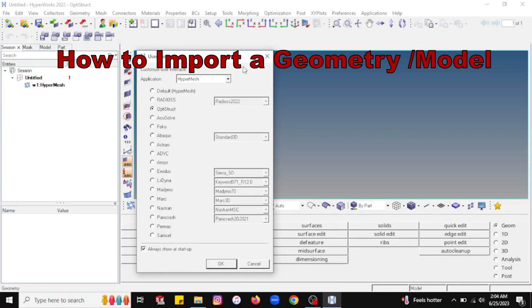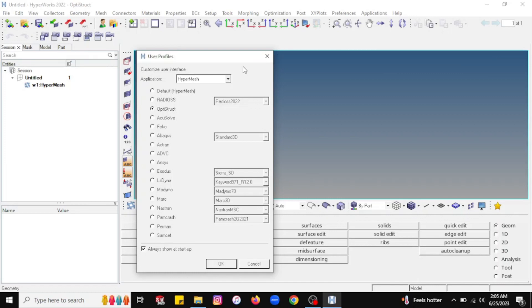Hello everyone and welcome again to the CAC Interim. Today we will learn about how to import geometry in HyperMesh and select the solver as OptiStruct.